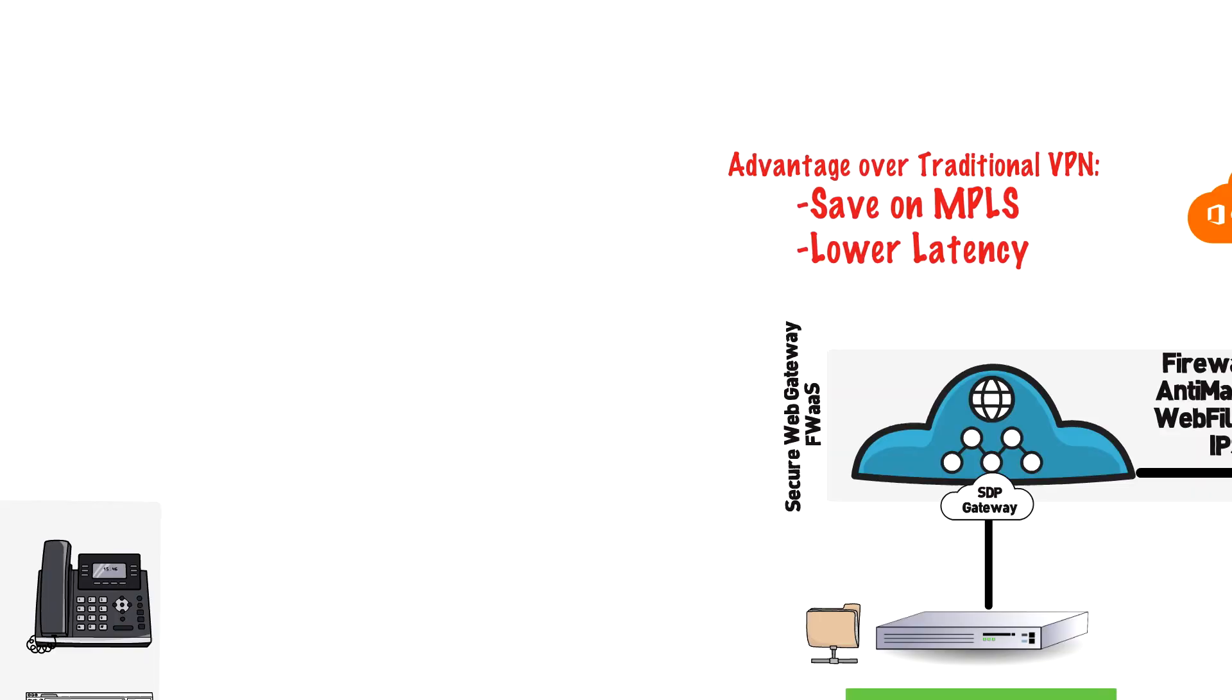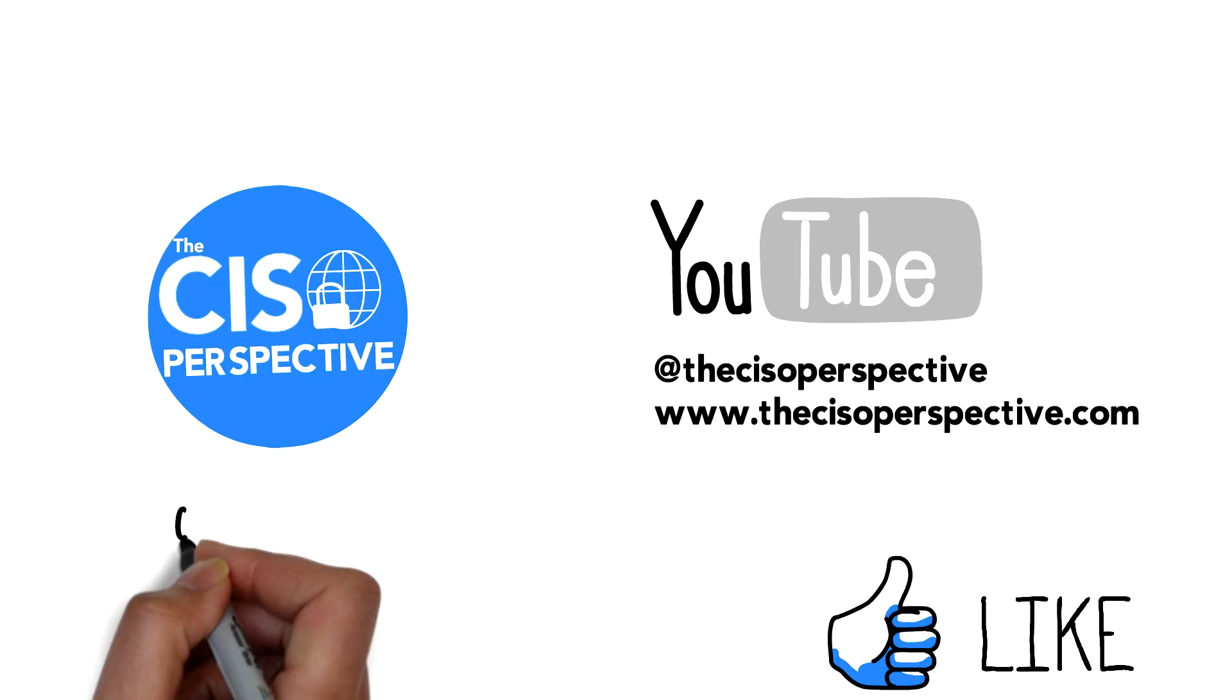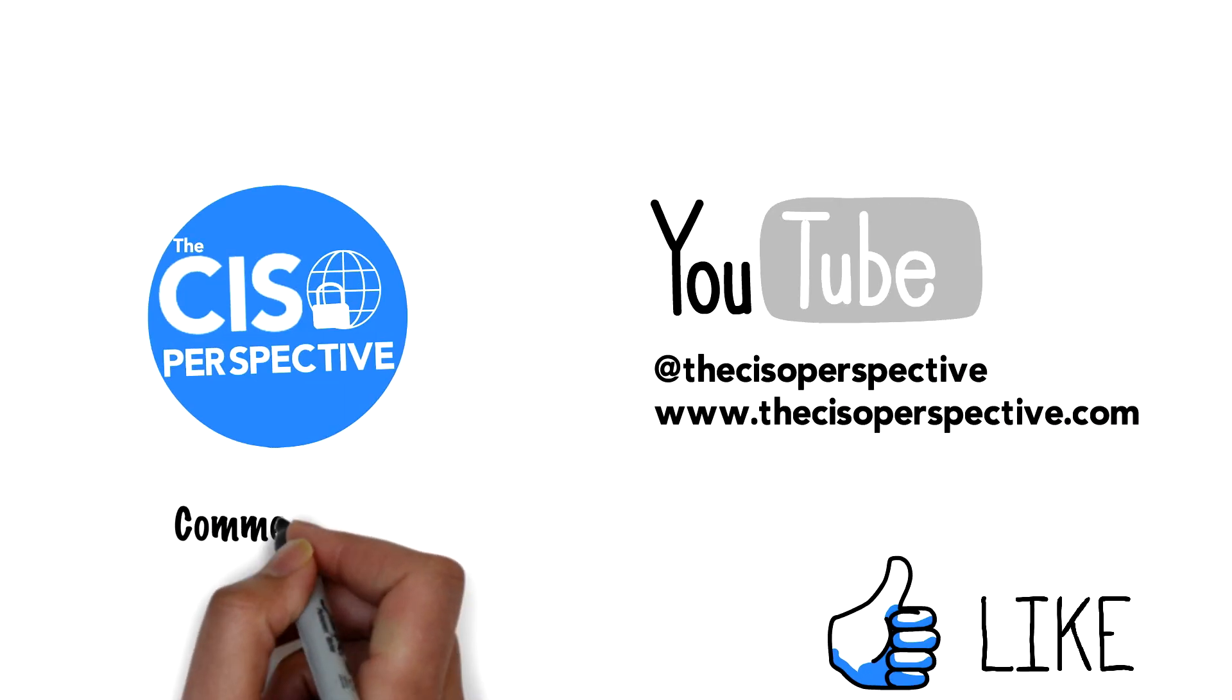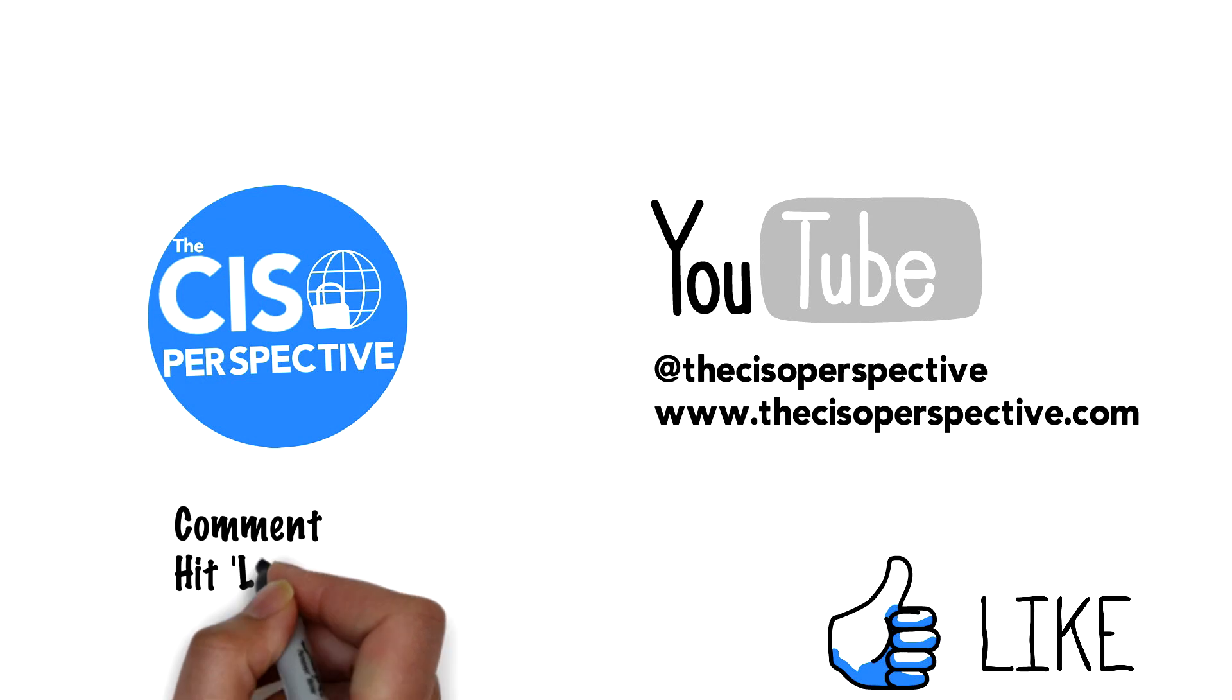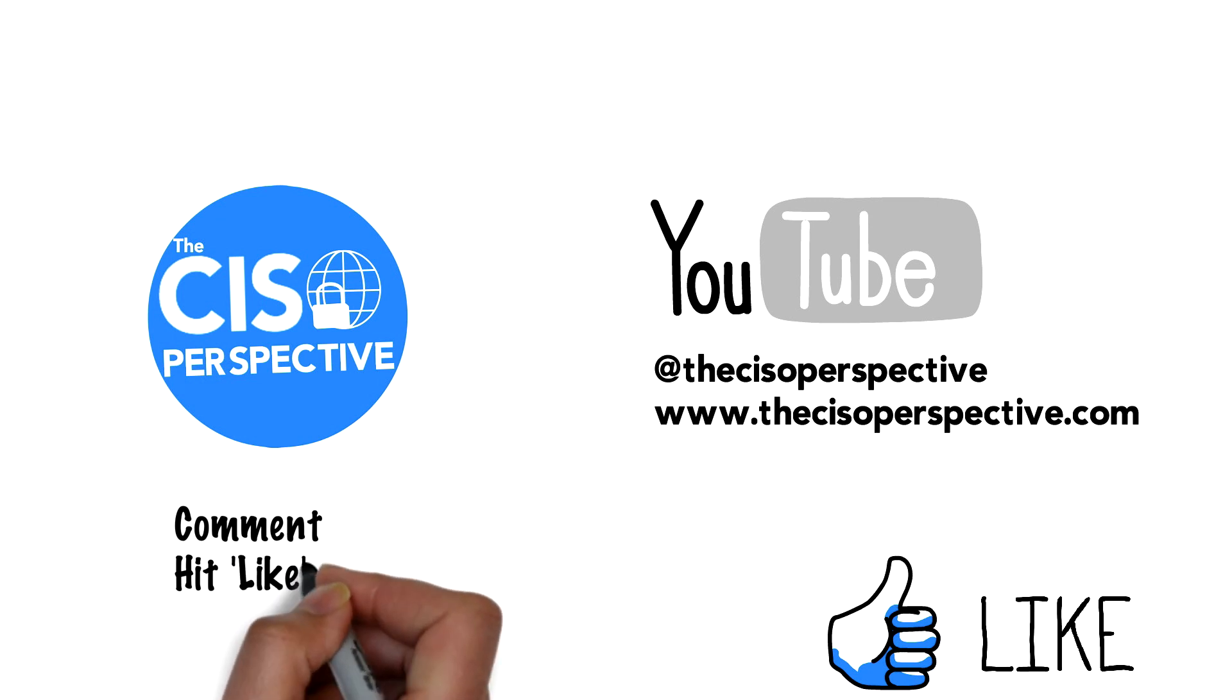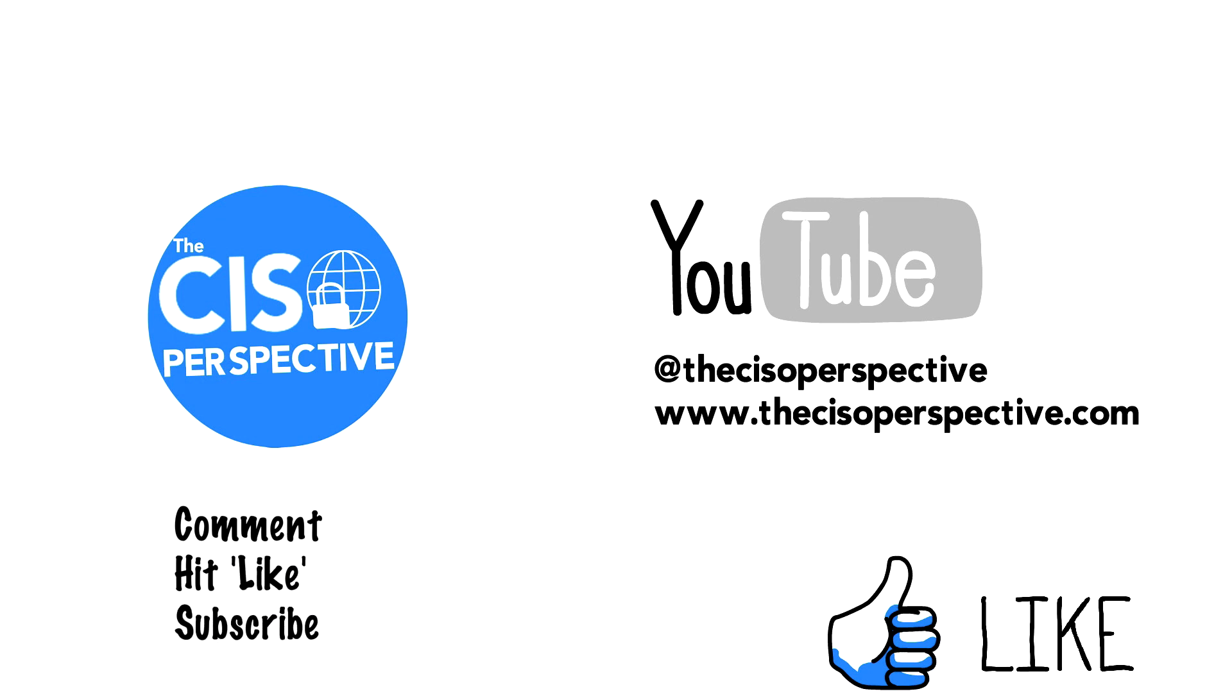So that wraps up this video and I hope you found it informative. As always, please comment, hit like, subscribe to stay on top of our latest releases here at the CISO Perspective and visit us at thecisoperspective.com.